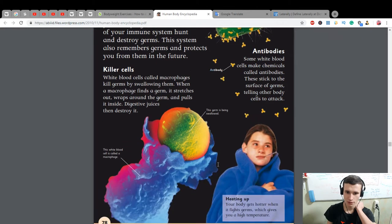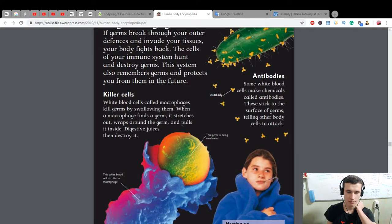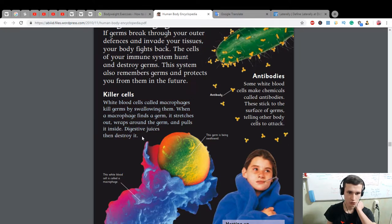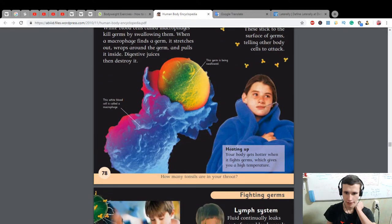This germ is being swallowed. Killer cells — white blood cells called macrophages kill germs by swallowing them. When a macrophage finds a germ, it stretches out, wraps around the germ, and pulls it inside. Digestive juices then destroy it. Your body gets hotter when it fights germs, which gives you a high temperature. How many tonsils are in your throat?